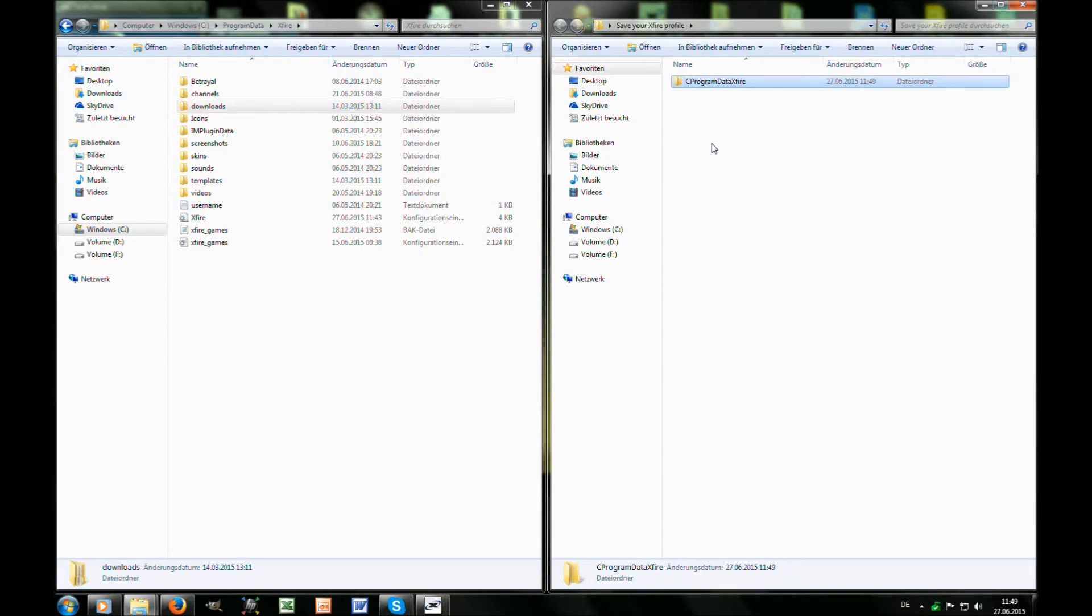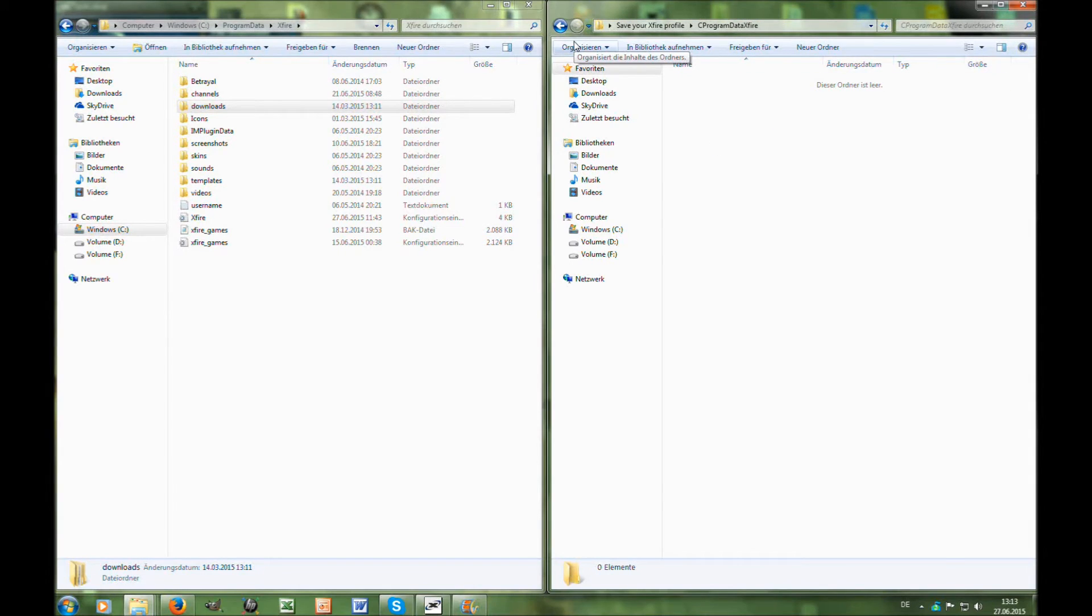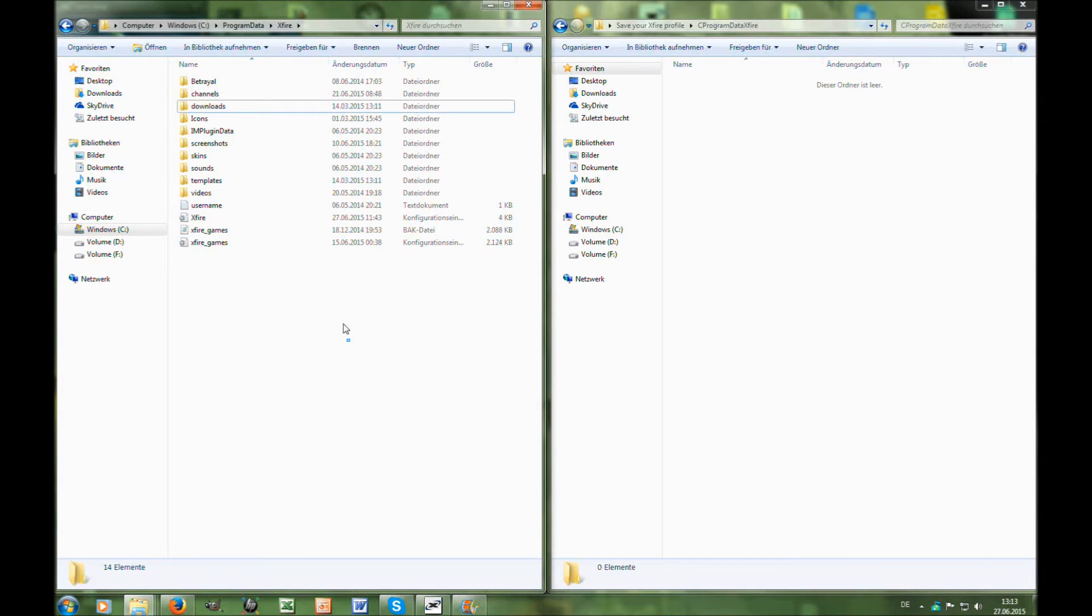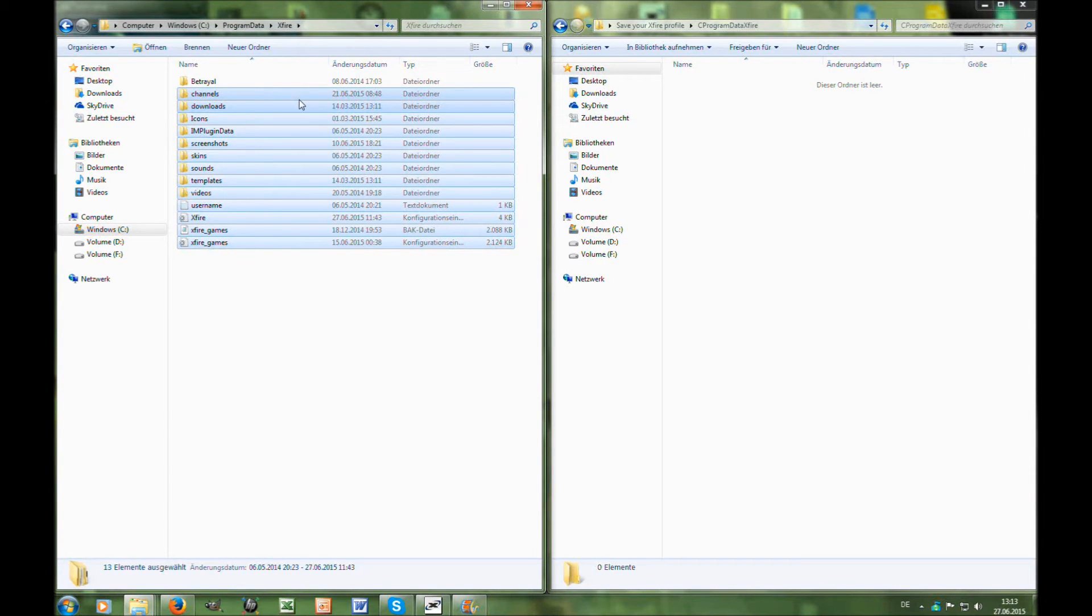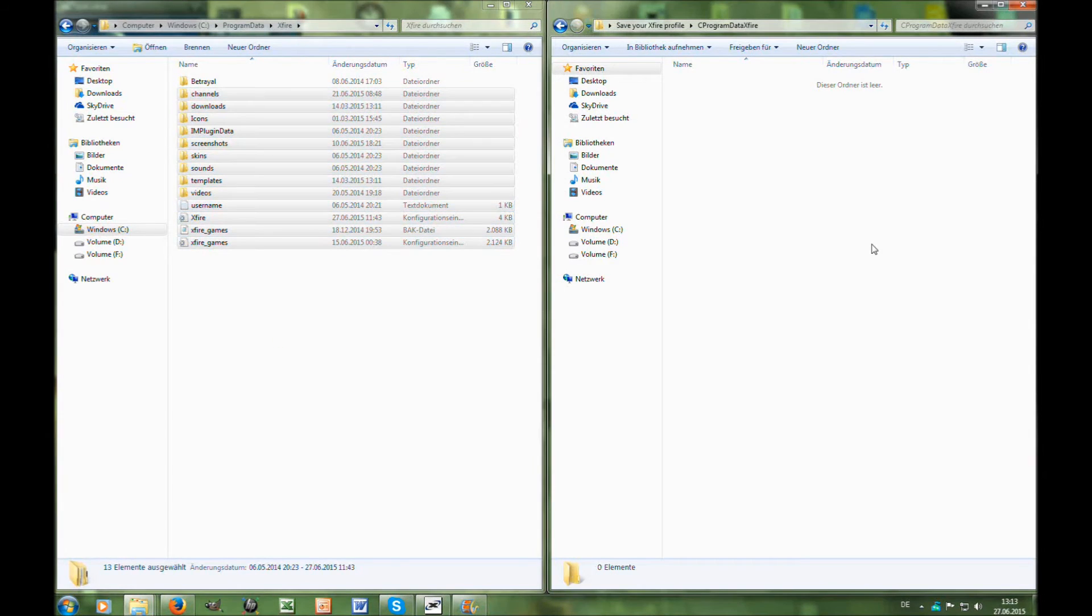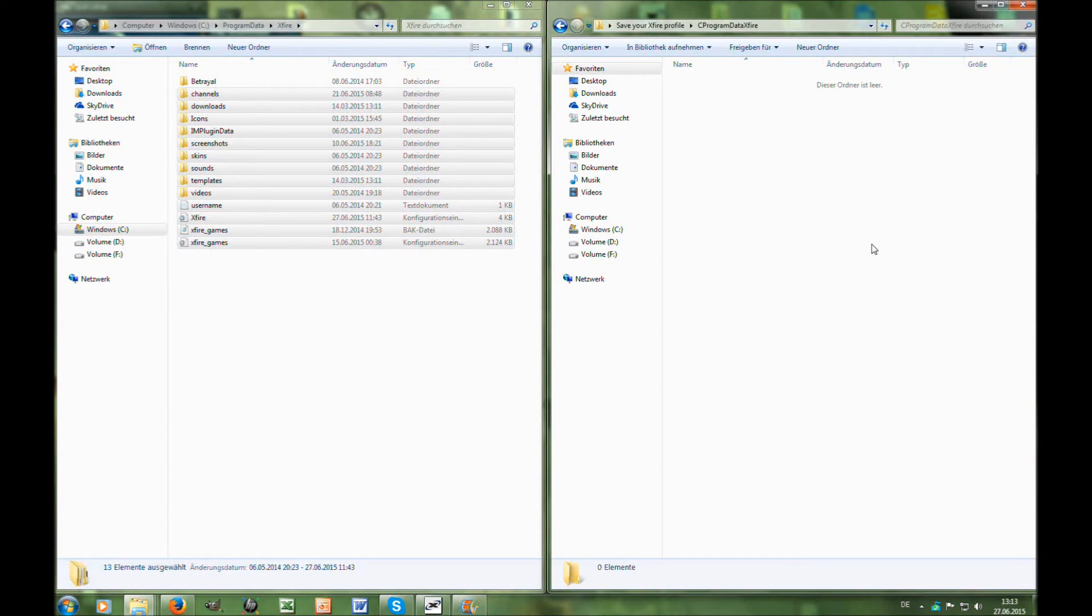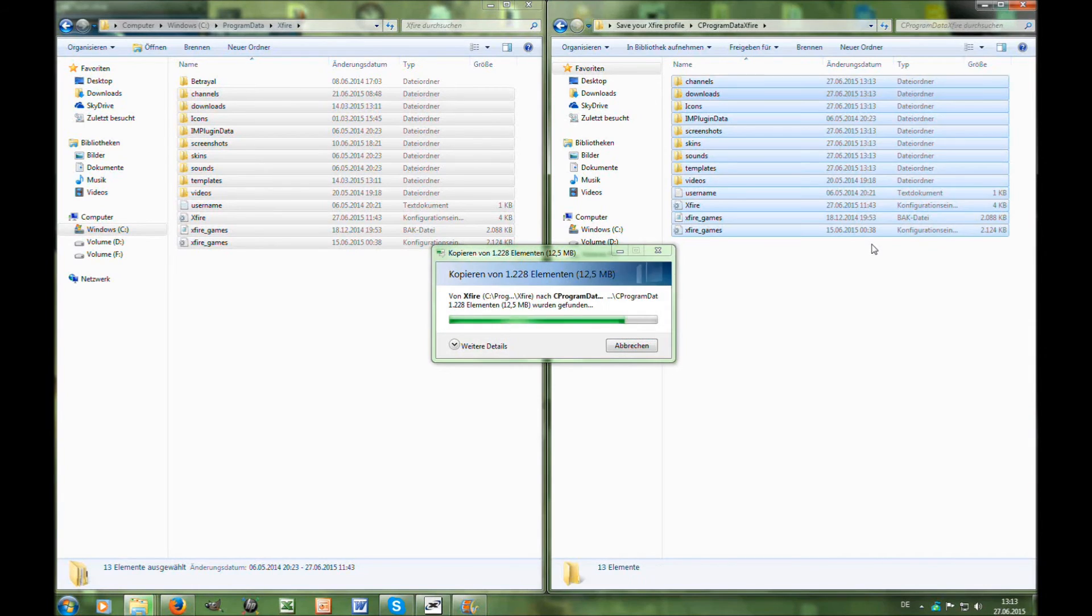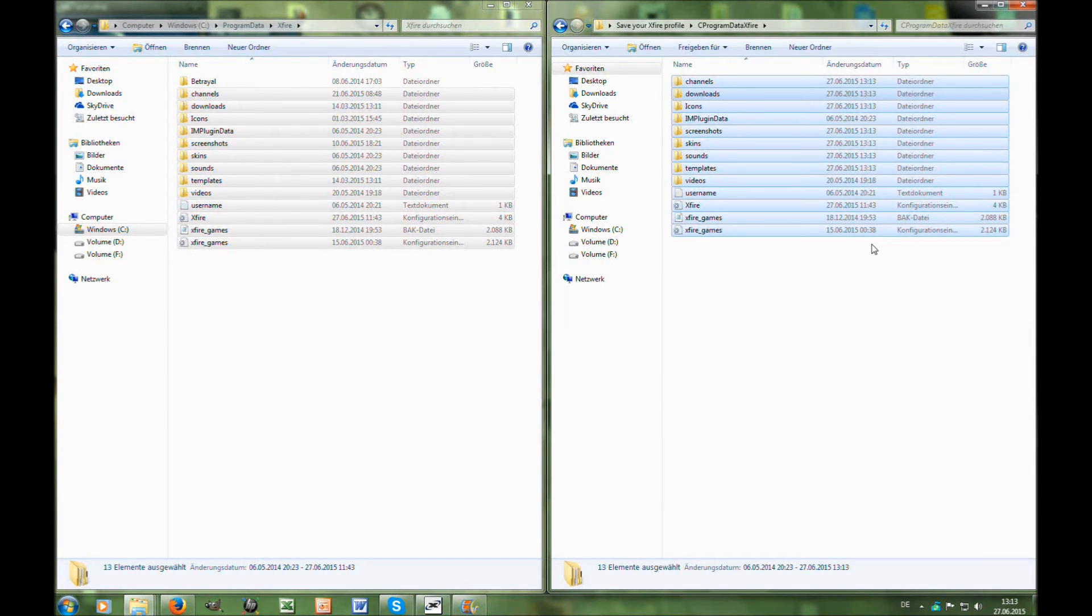Here in this folder you can just copy all files that are in there. Now comes the second part.